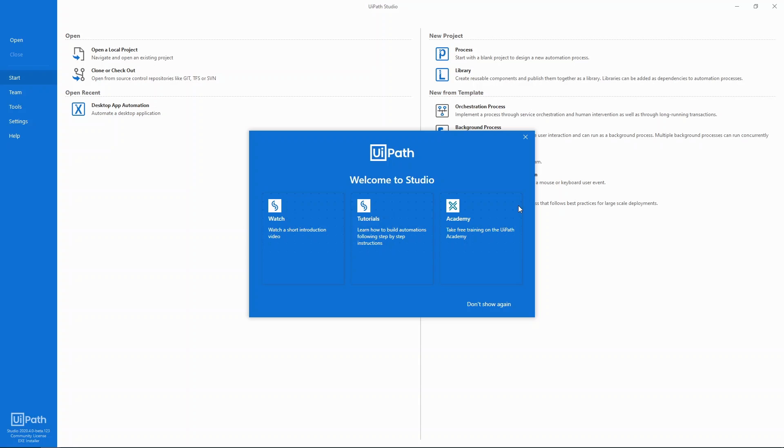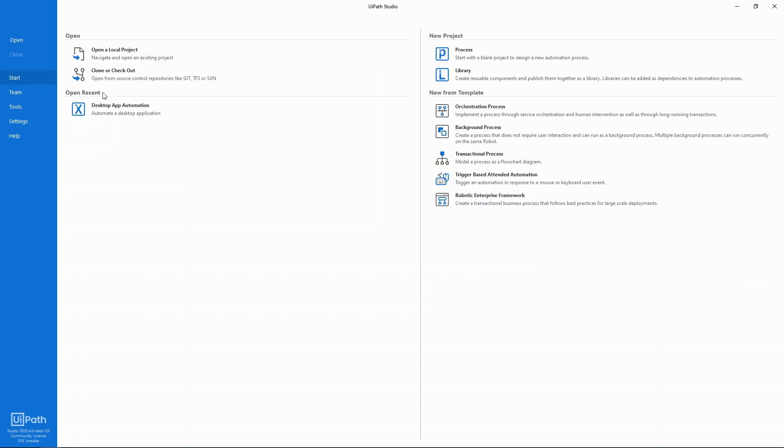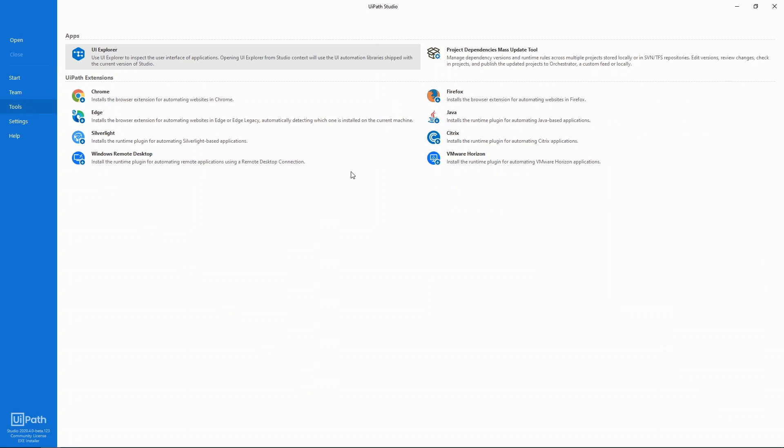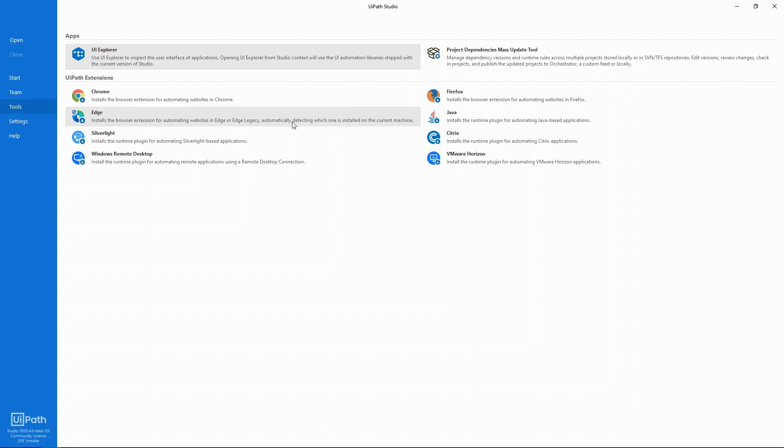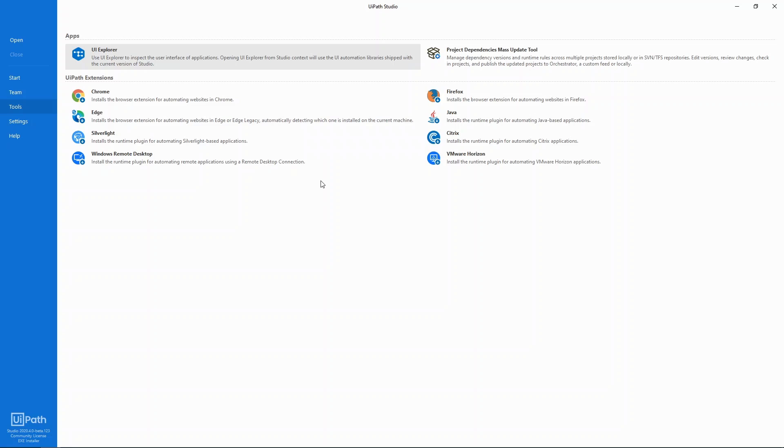Before we get started let's have a quick look around. The tools tab is the place to go to install extensions that enable UiPath to automate many common application types. For example, to automate web applications you'll need to install an extension for your browser of choice like Chrome, Firefox or Edge. If you use Internet Explorer no extensions are required.